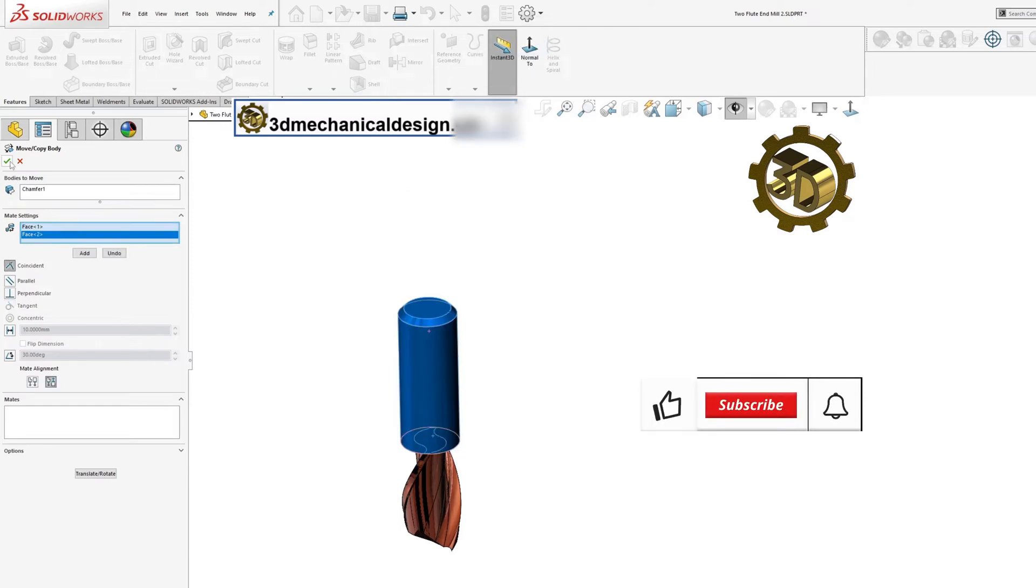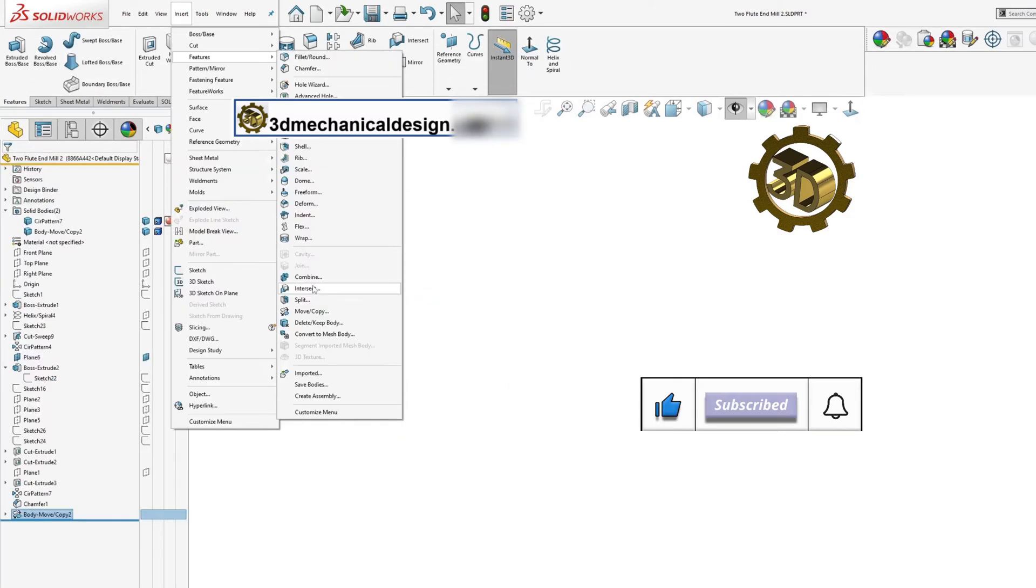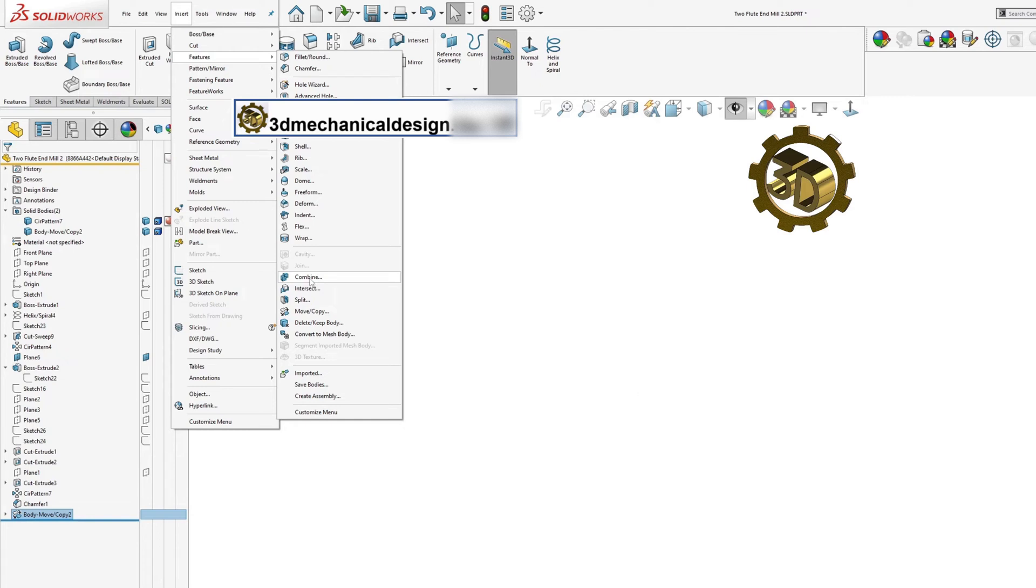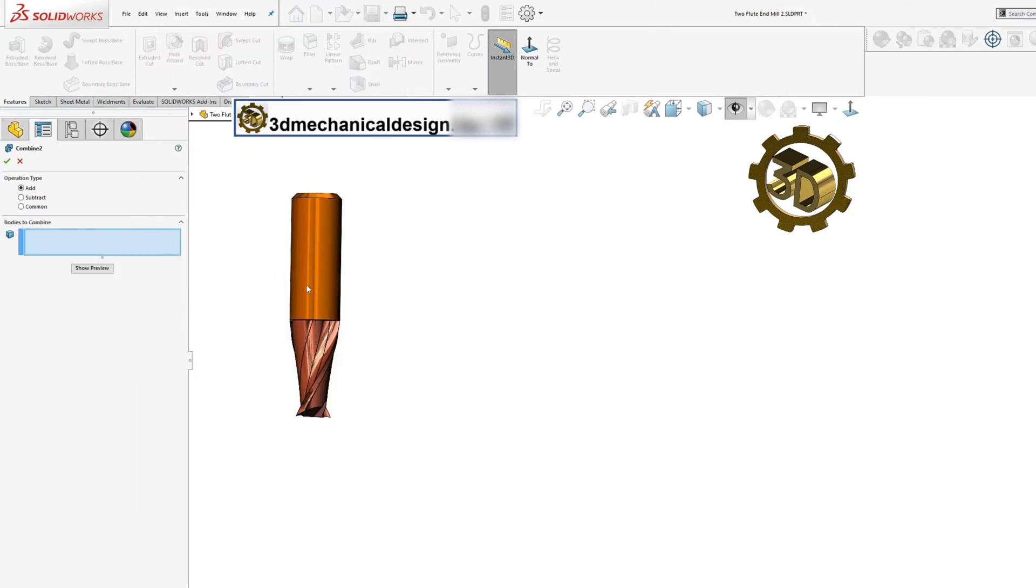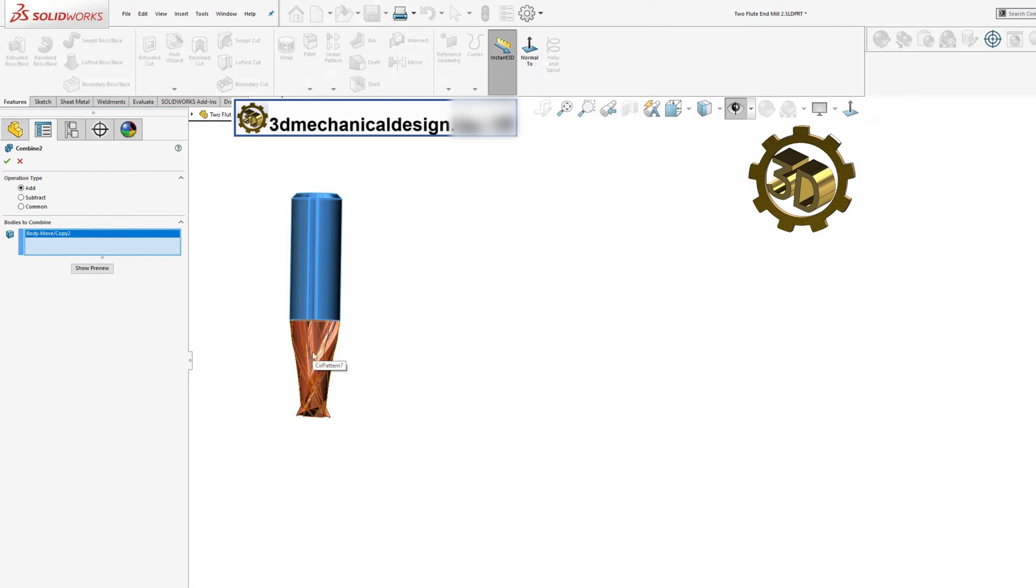To combine two parts in Solidworks, follow these steps. In the Solidworks part file, go to the Insert Features toolbar and select the Combined Feature. In the Combined Property Manager, select the Add Operation Type. Select the two bodies or parts you want to combine.